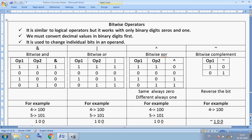Bitwise operators work only with binary digits — zero and one. We must convert decimal values into binary digits first using the decimal-to-binary conversion method. It is used to change individual bits in an operand. The symbols are: ampersand (&) for bitwise AND, pipe (|) for bitwise OR, caret (^) for bitwise XOR, and tilde (~) for bitwise complement.